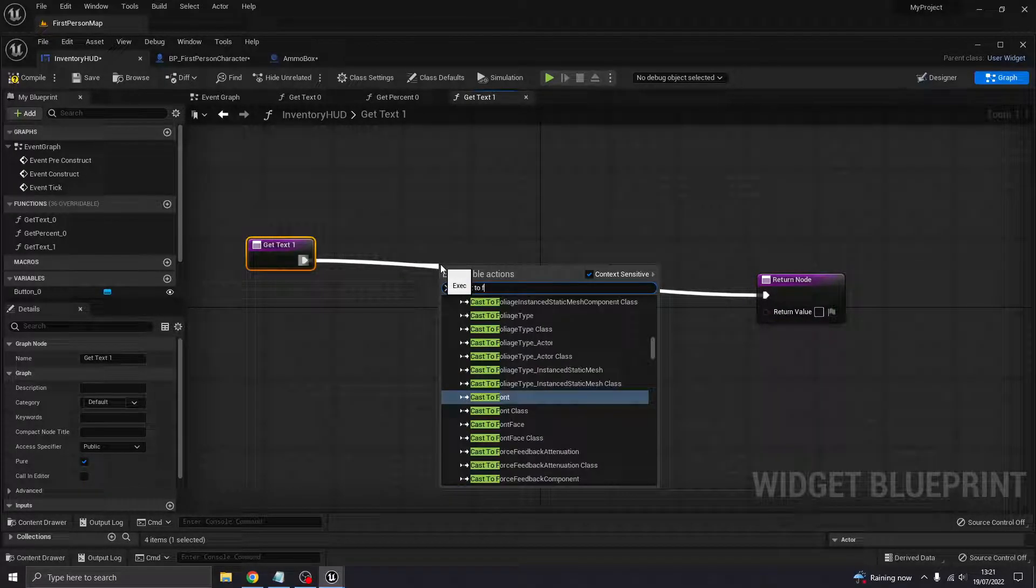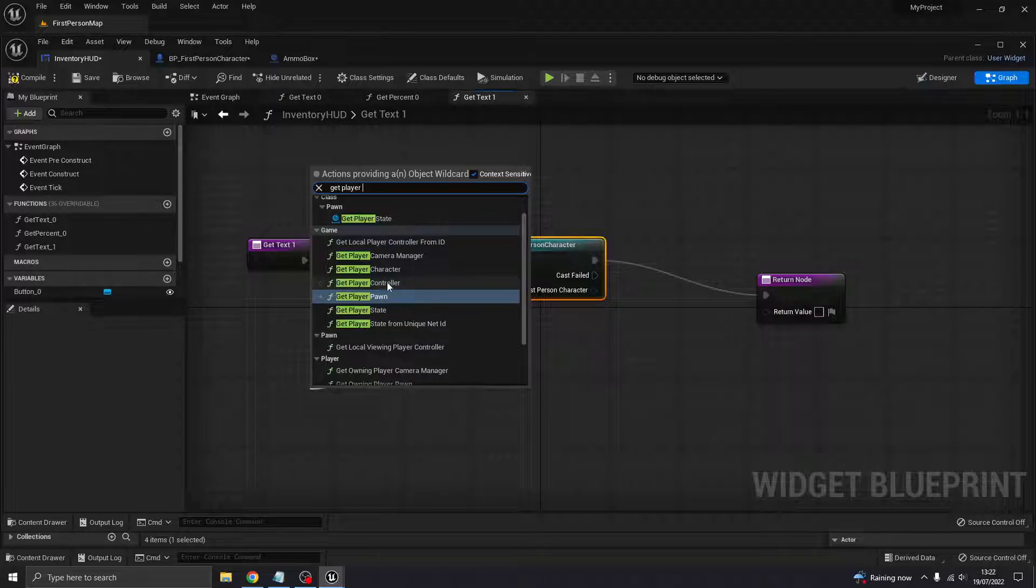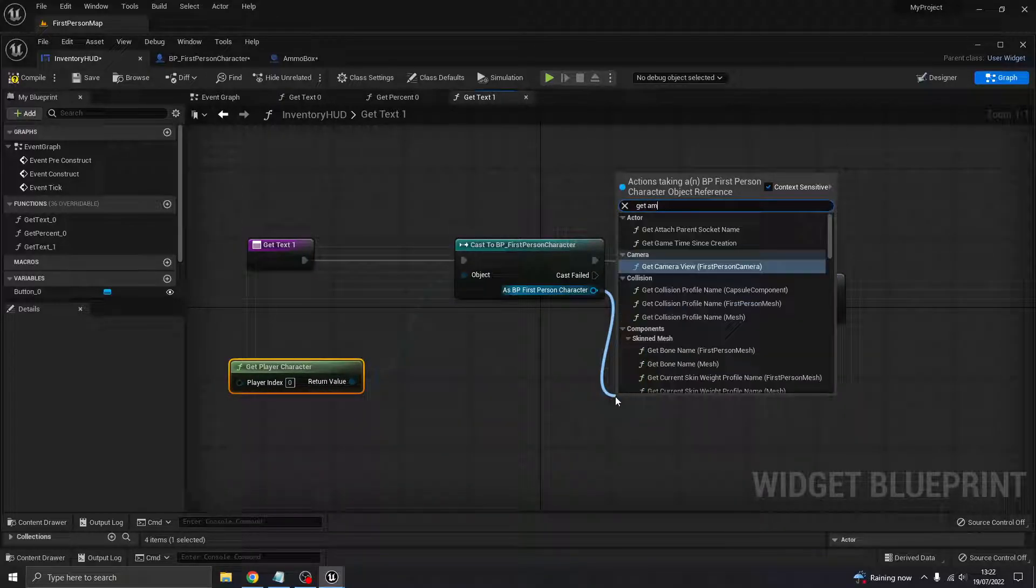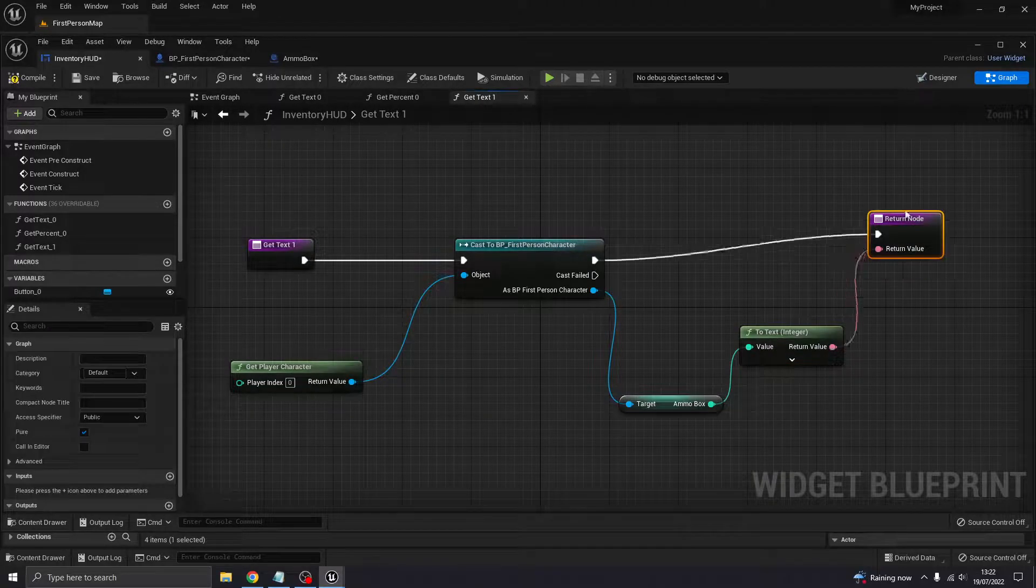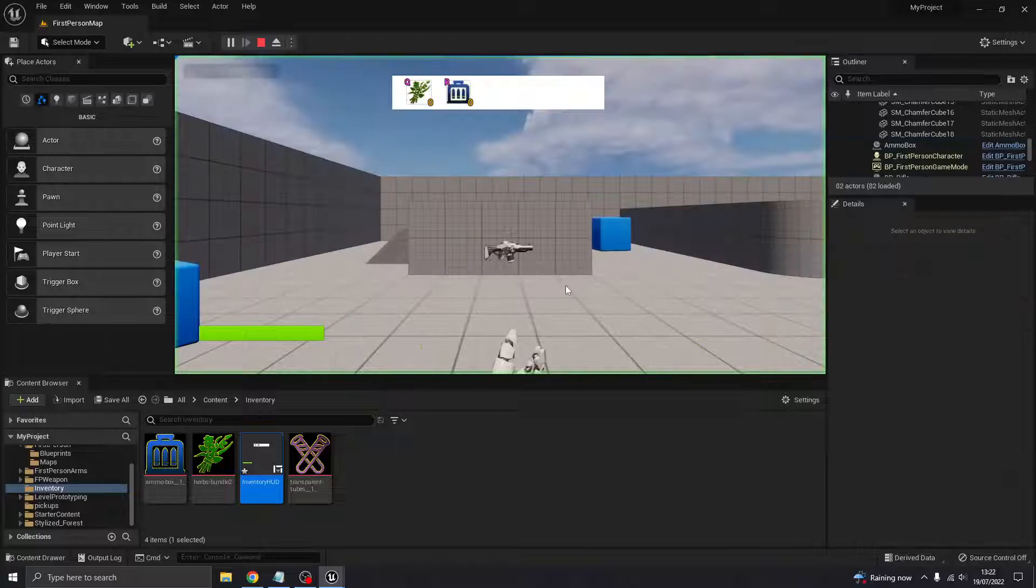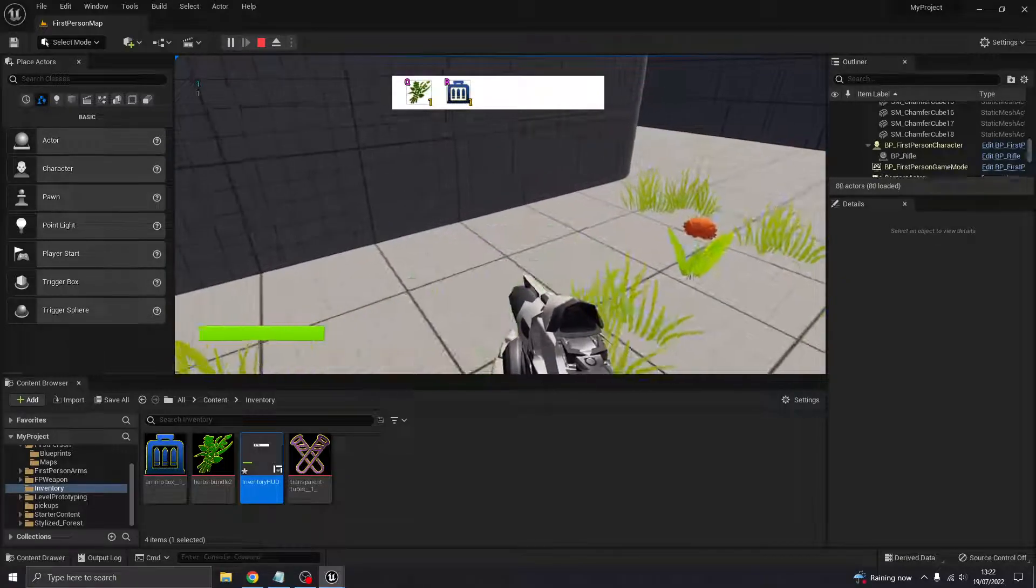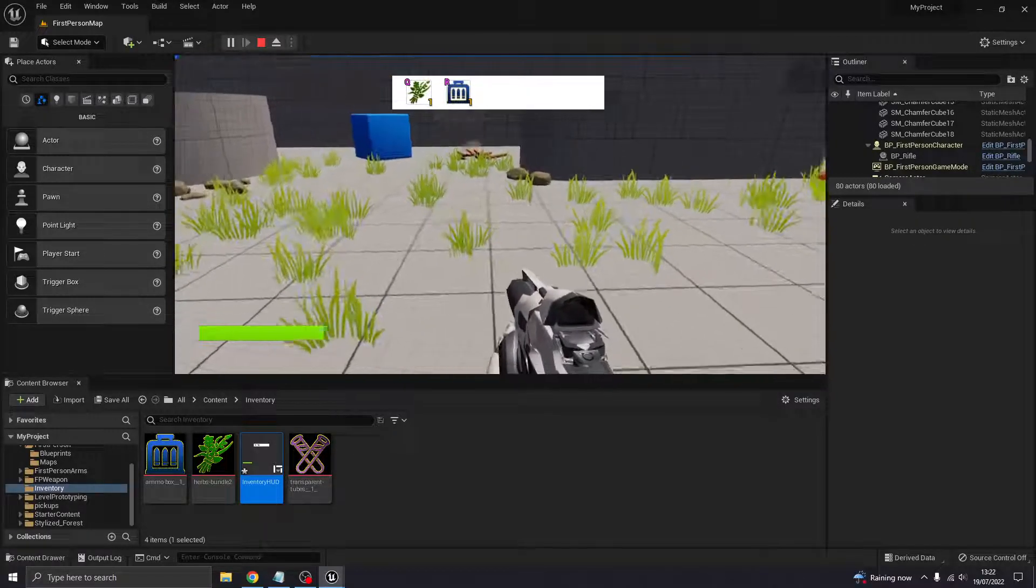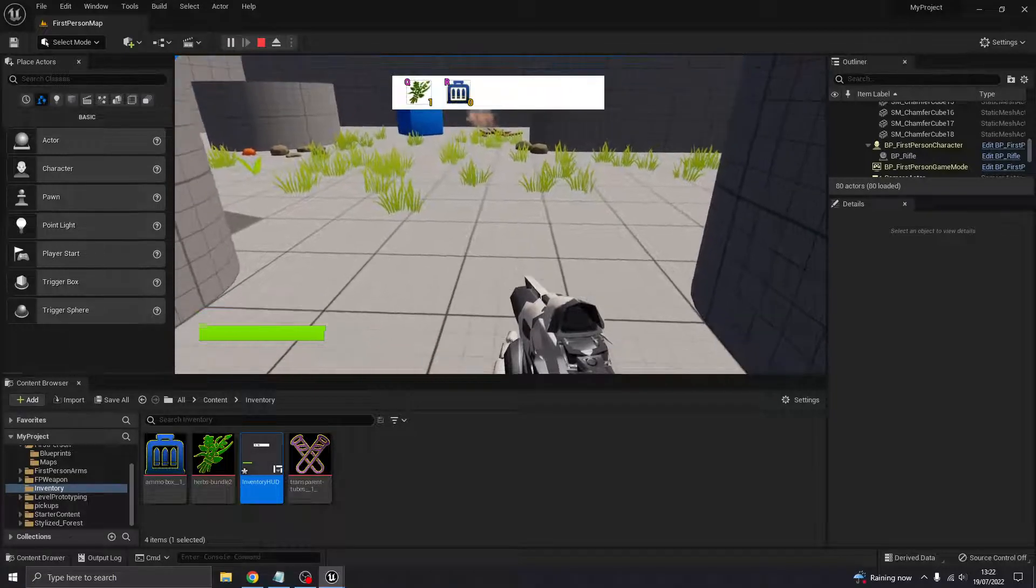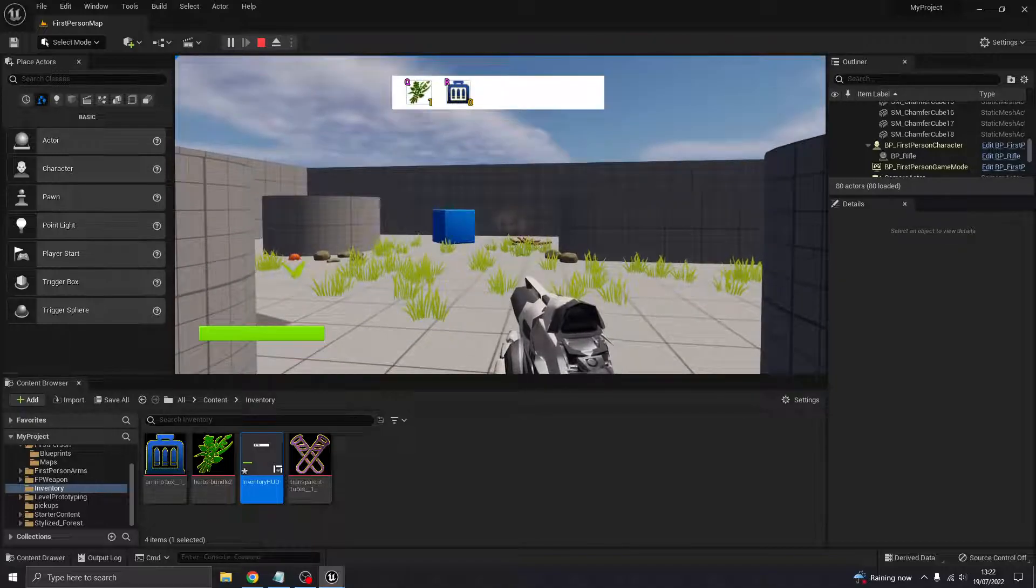We need to create a new binding for this one to link it to that ammo box amount I created. Cast to first person character, get player character, and then we're getting the ammo box amount. Let's try that. Pick up the flower, that works. Pick up an ammo box, and that works. So I've got one ammo box and one herb. Great. Now when I push R, you see that does take the ammo count down to none, but we don't have anything that displays our ammo count.